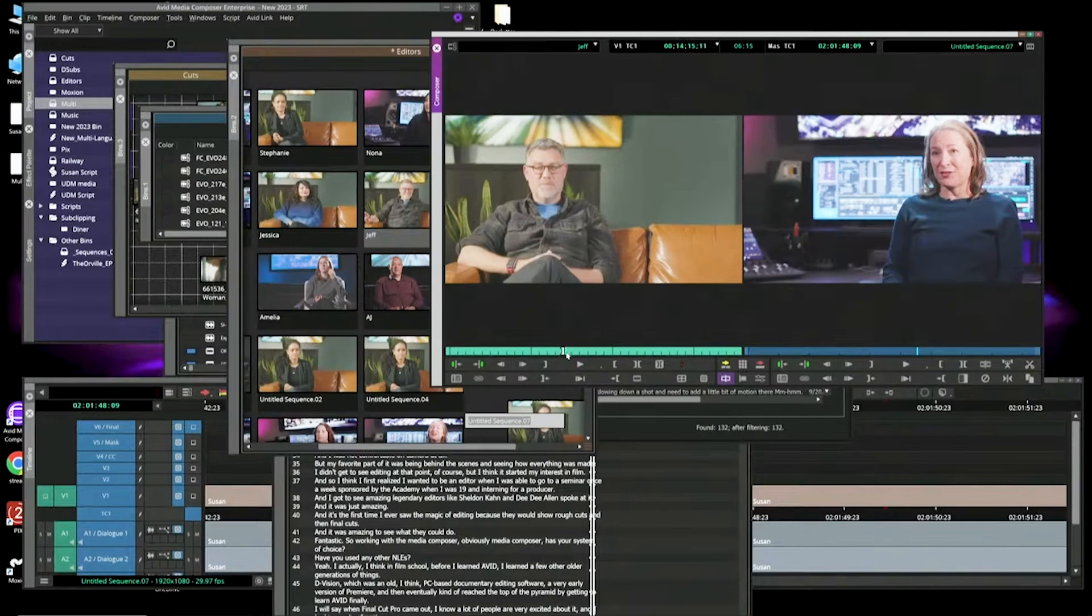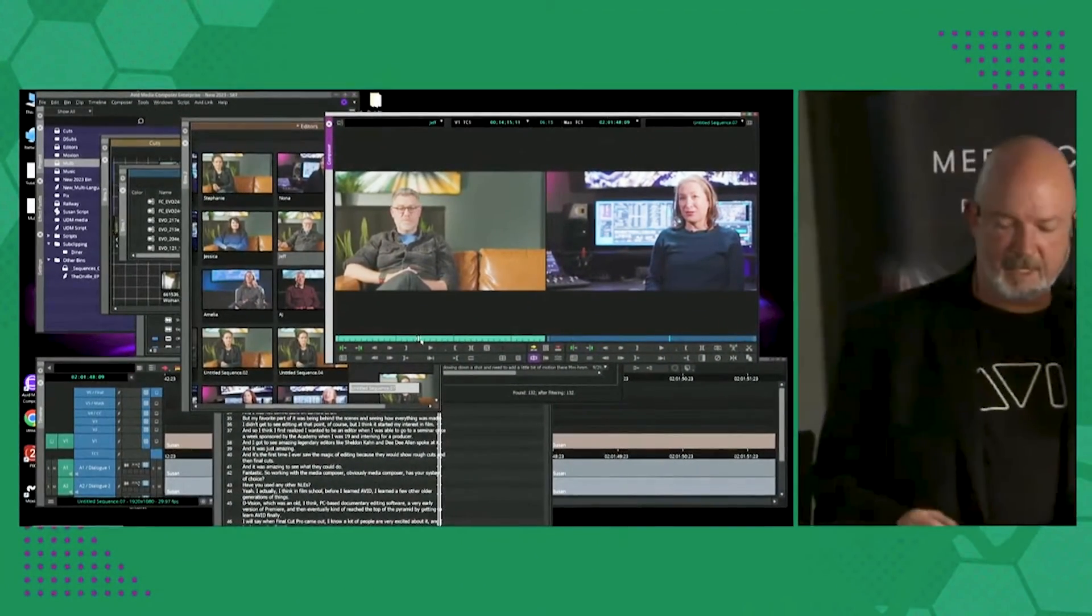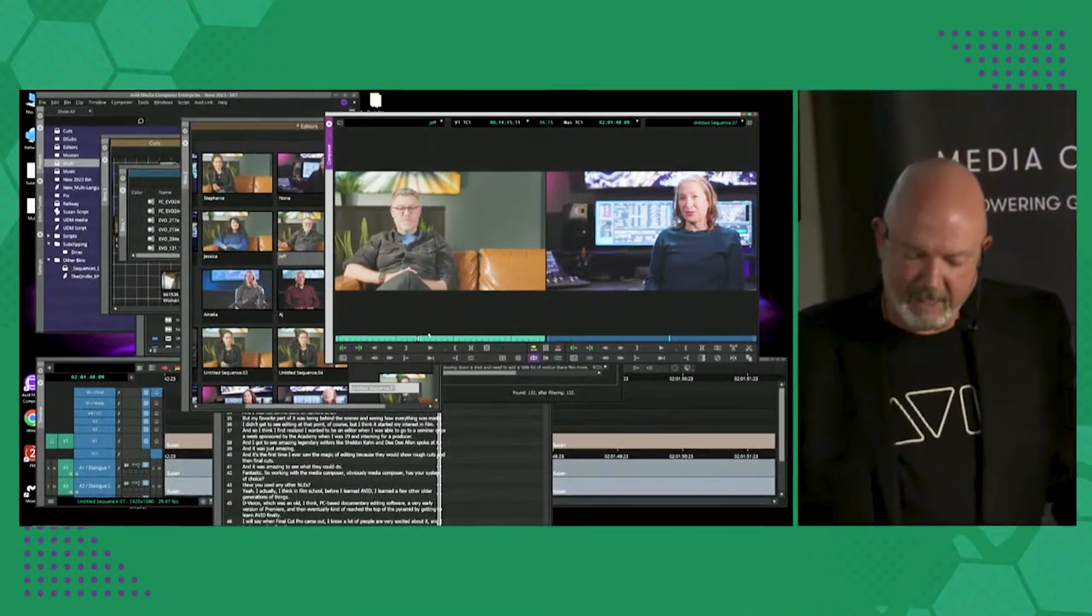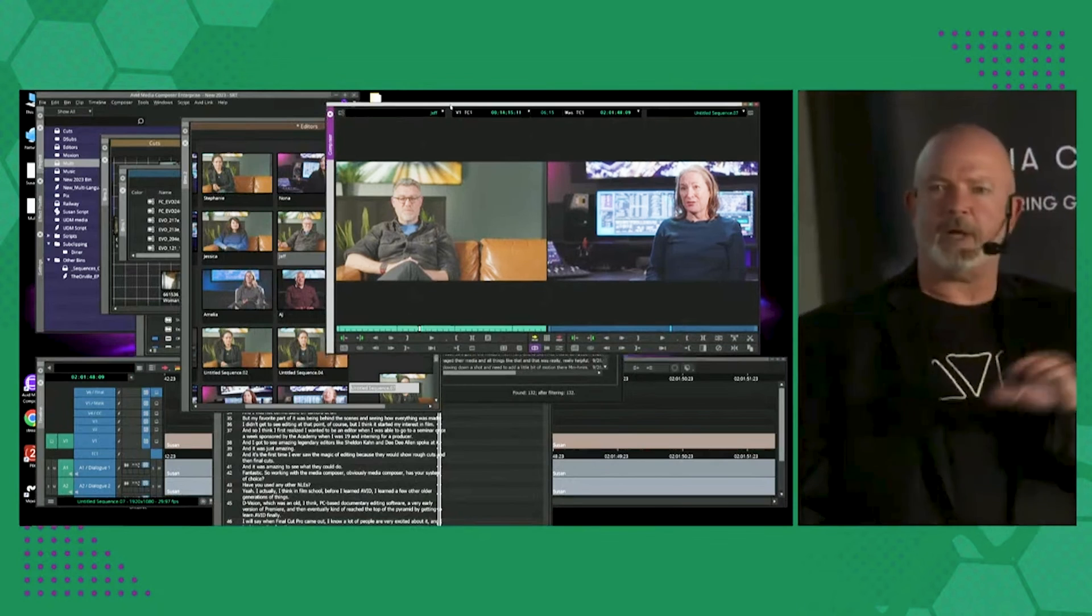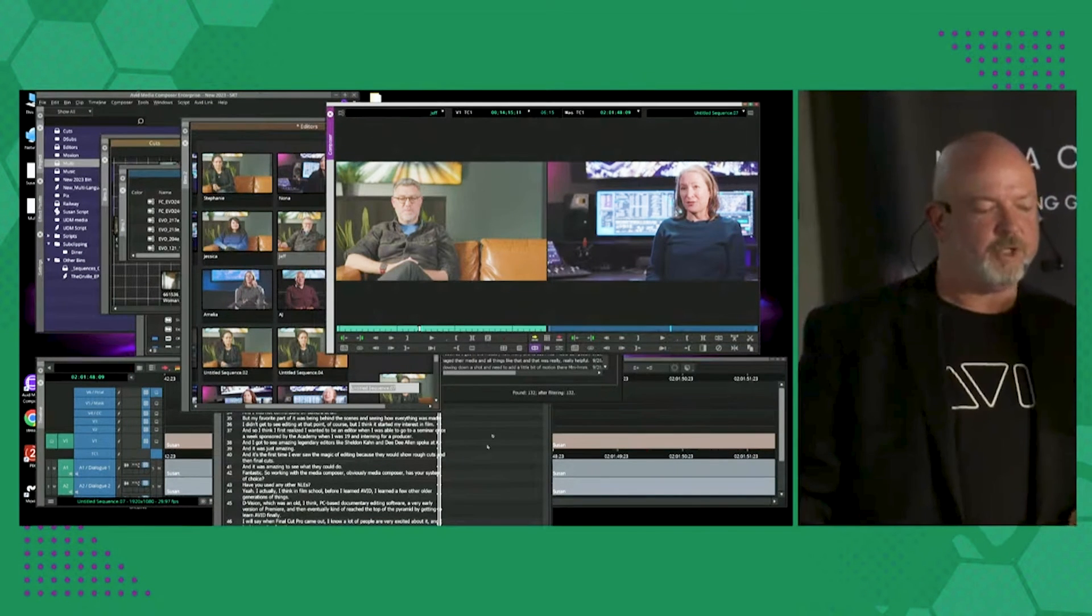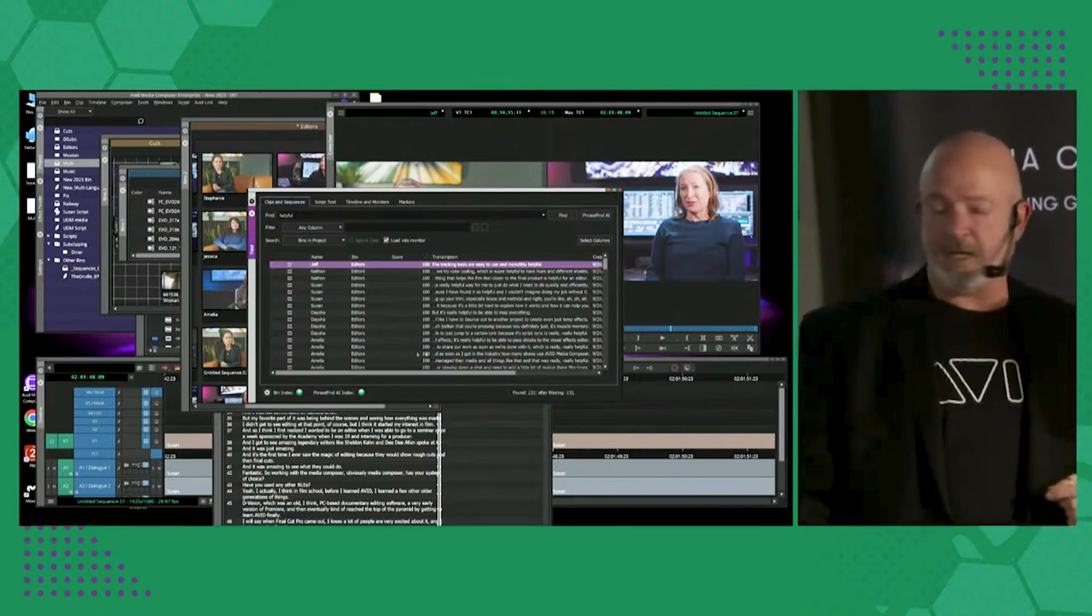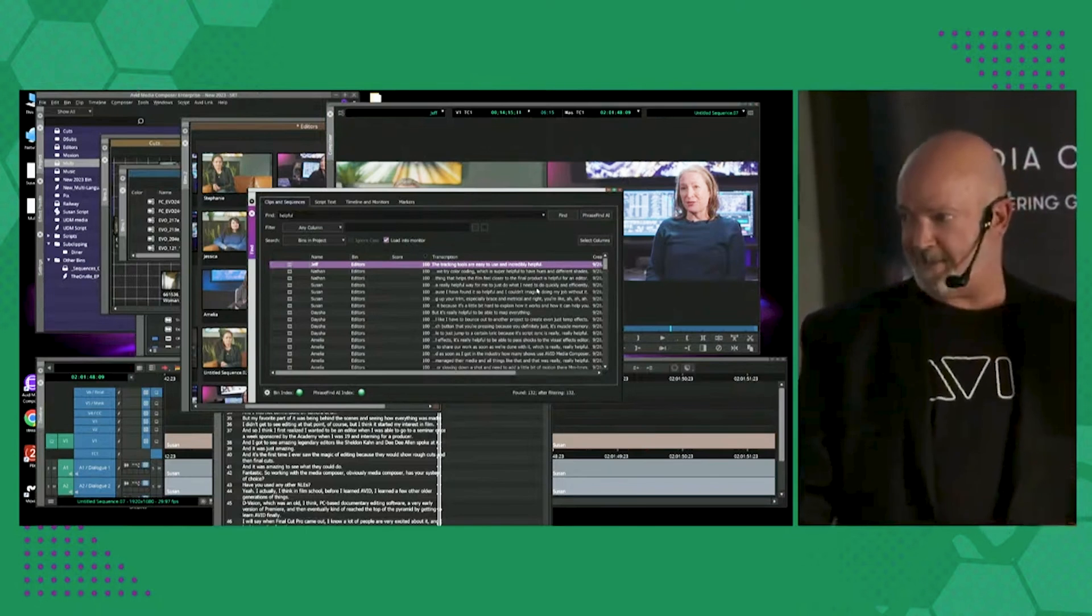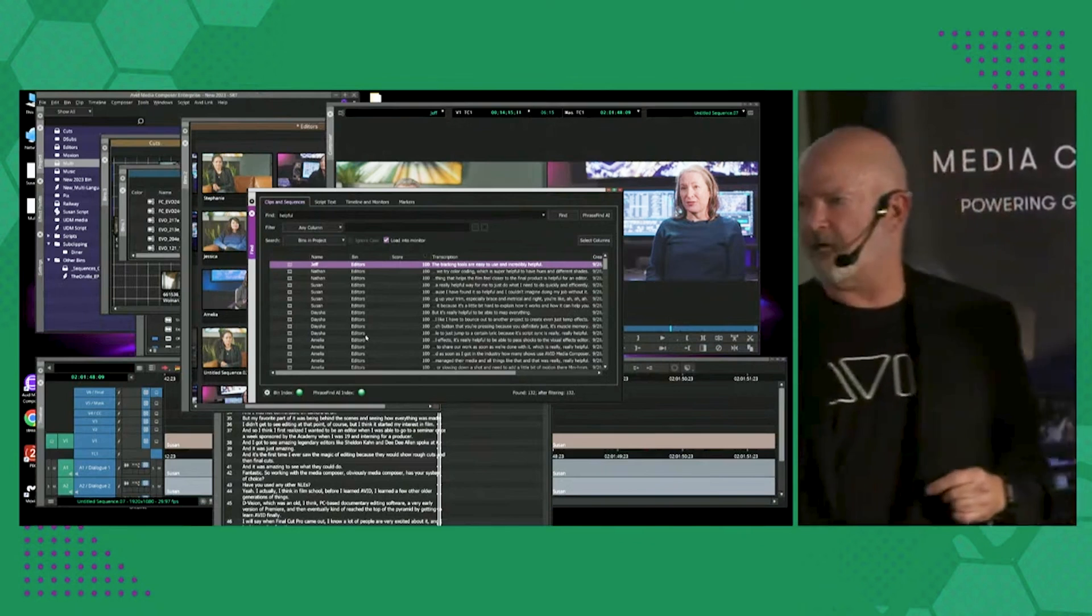ScriptSync AI and PhraseFind AI are part of Media Composer Ultimate and Media Composer Enterprise, or an option if you just have Media Composer. So some really great functions there. Any questions? The question was, would there be a way that once you did the PhraseFind, if you could go in and create subclips of everything that you found? Great feature request. We will make note of that. But right now, you would actually double click to bring up each instance separately.